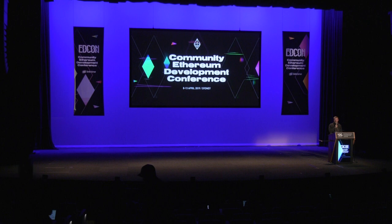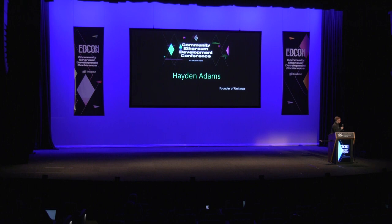Next up, we're going to have a wonderful dApp founder up on stage. The dApp is called Uniswap — some of you may have heard of it. It's a pretty awesome and very unique use of Ethereum. Let's welcome to the stage Hayden Adams.